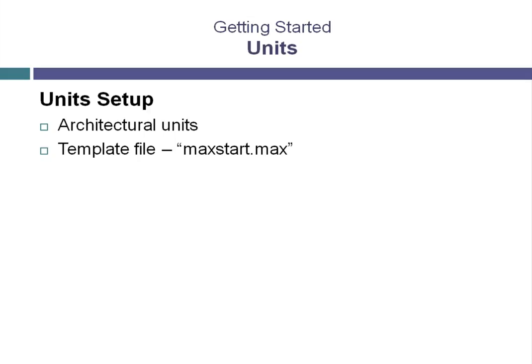It allows you to preload parameters like grid spacing and viewport layouts. We're going to do this primarily for consistency, however, you can always go back to your company standards at a later time without any problem whatsoever. So now let's start 3ds Max or 3ds Max Design and have some fun.